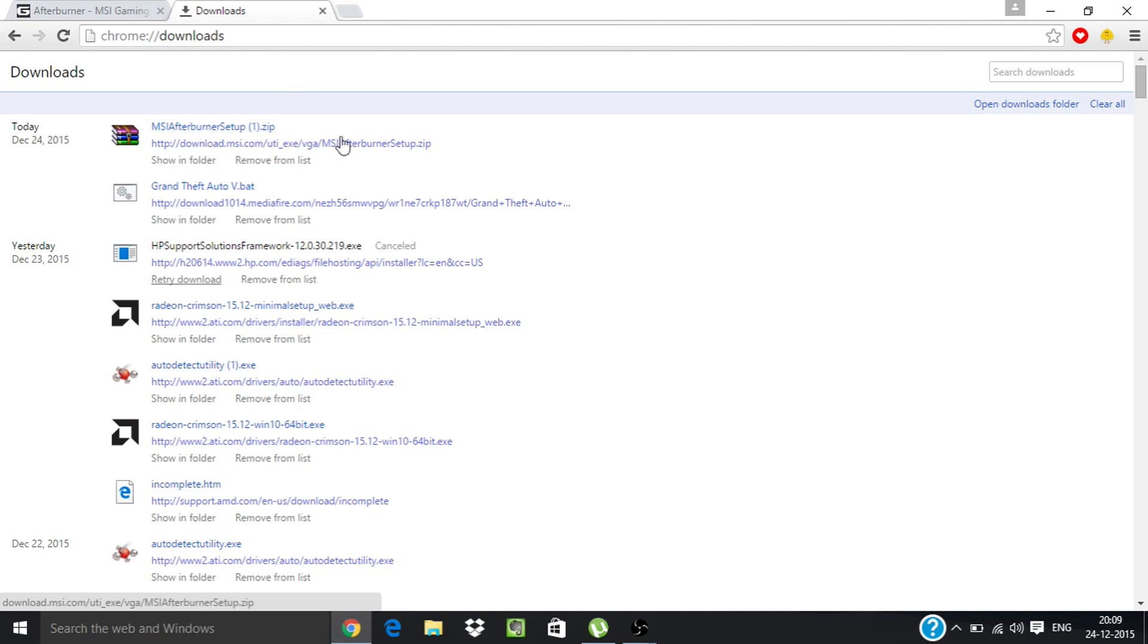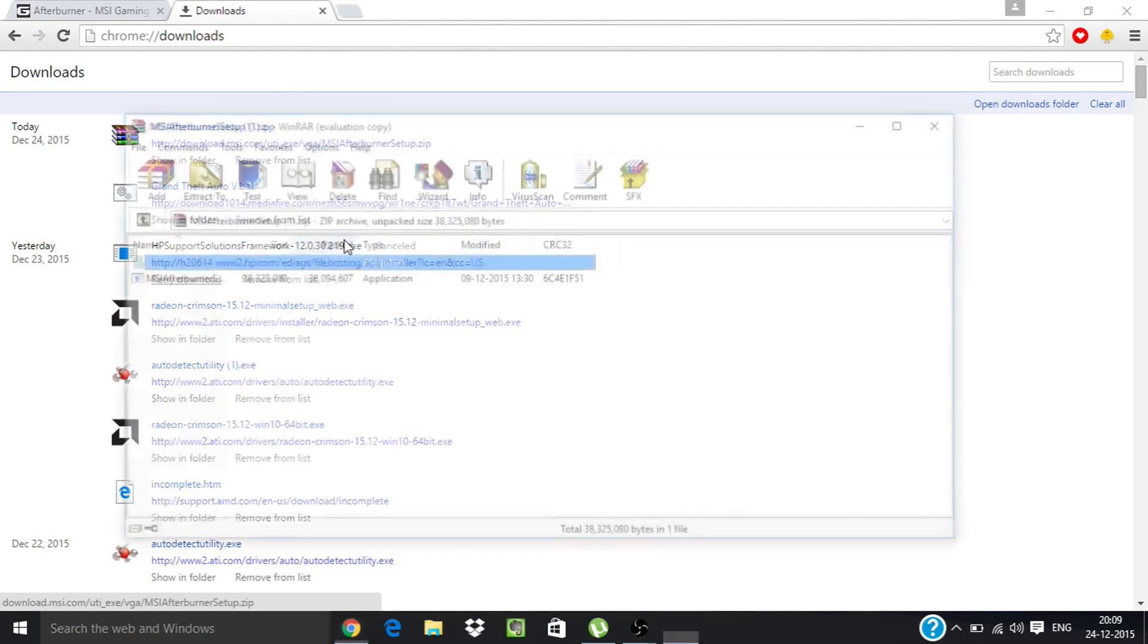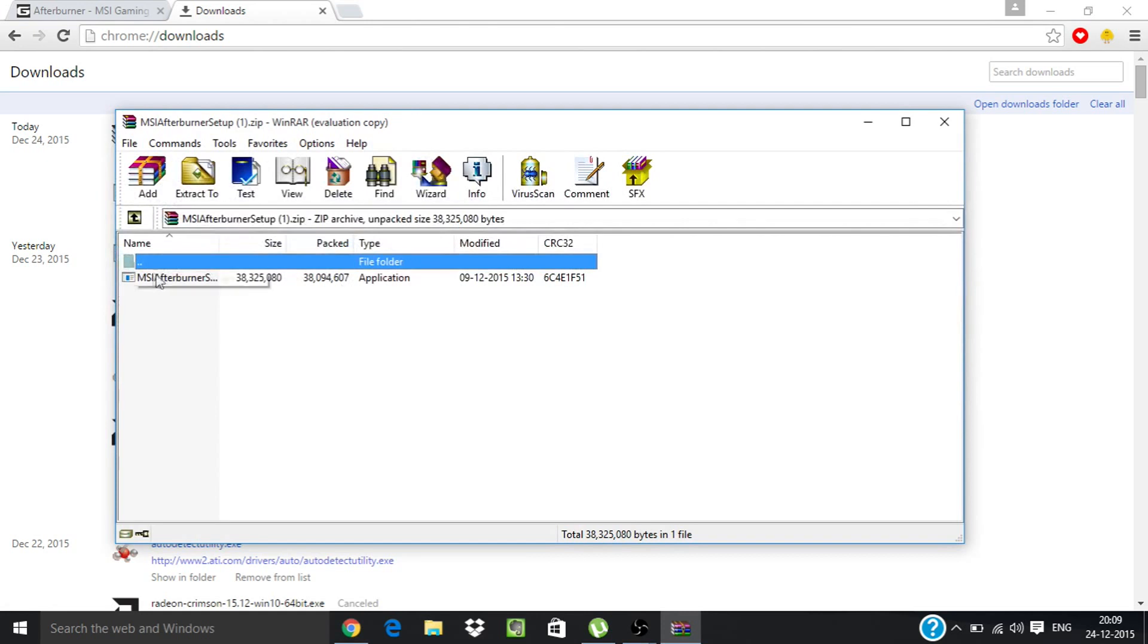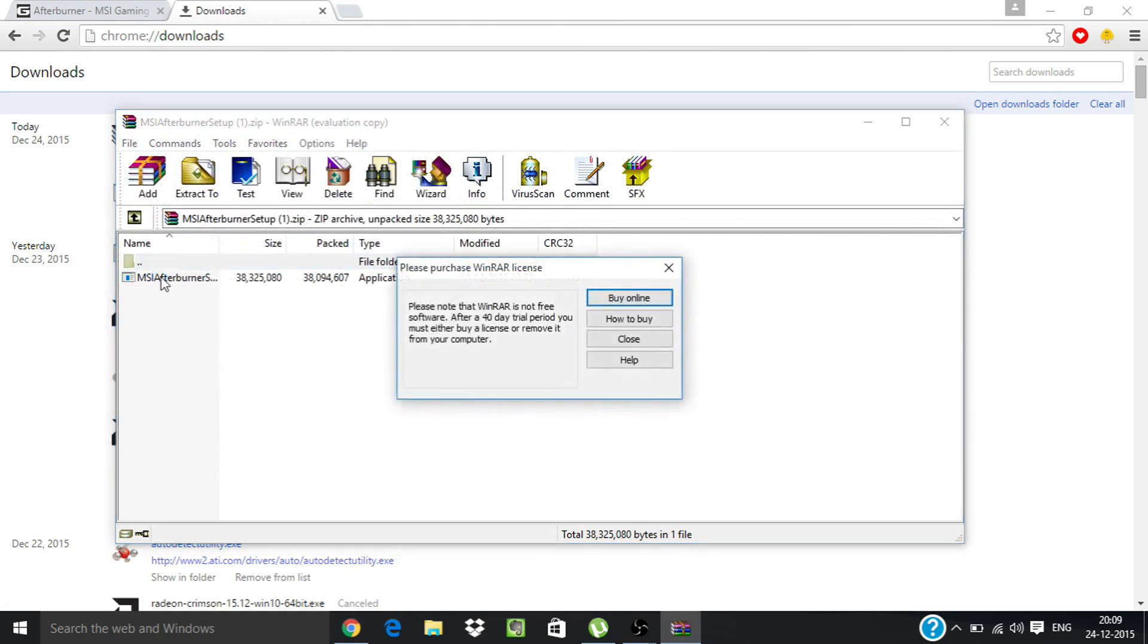Once the zip file is downloaded, just open it and from here just install this software.